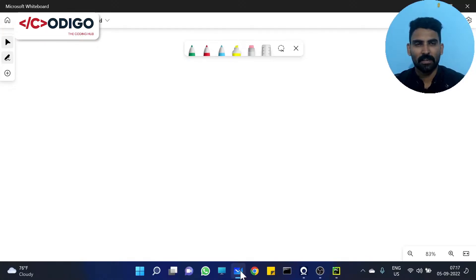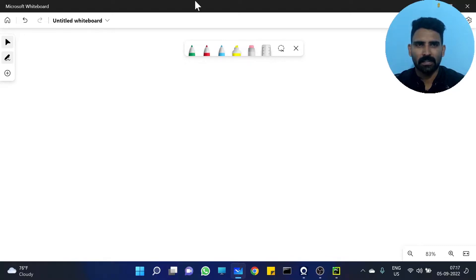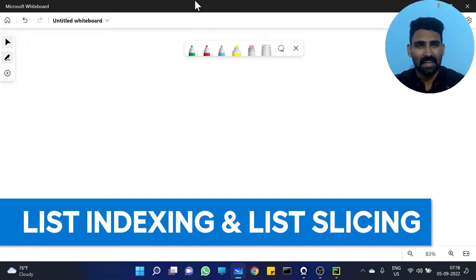Hi y'all, welcome to Codigo, The Coding Hub. So, we are going to discuss a little topic: list indexing with list slicing.